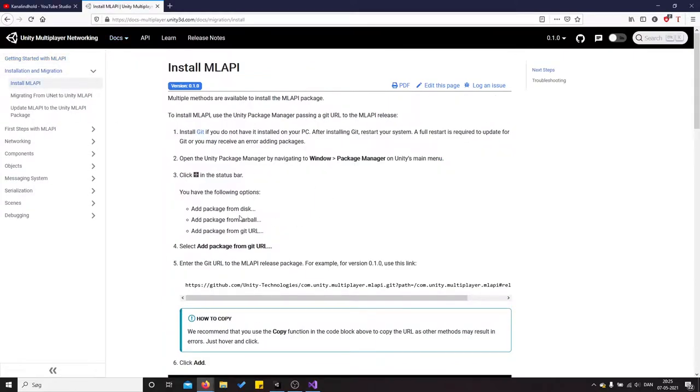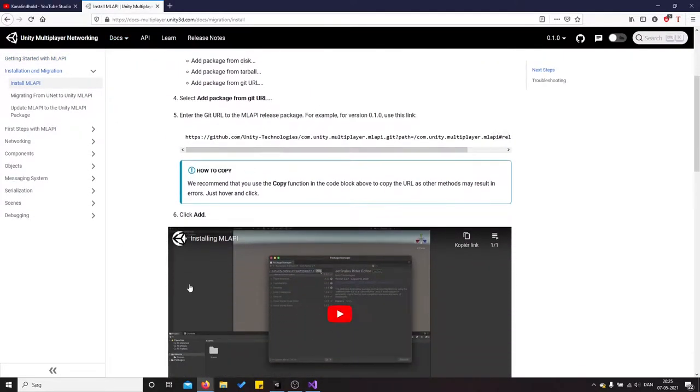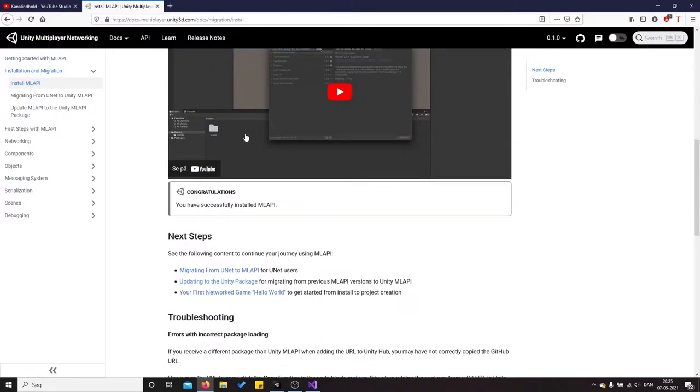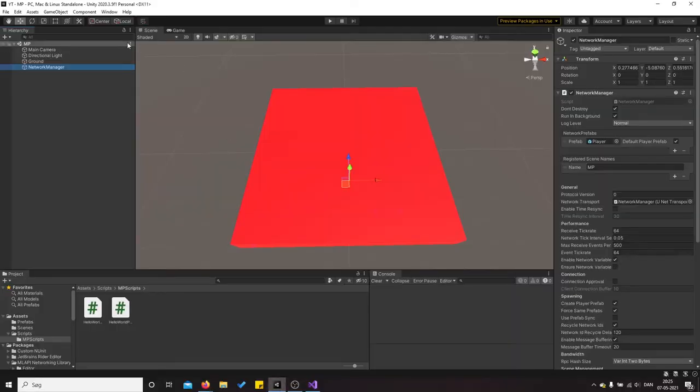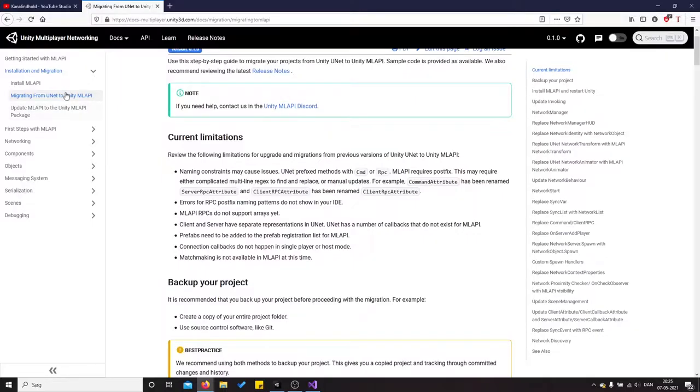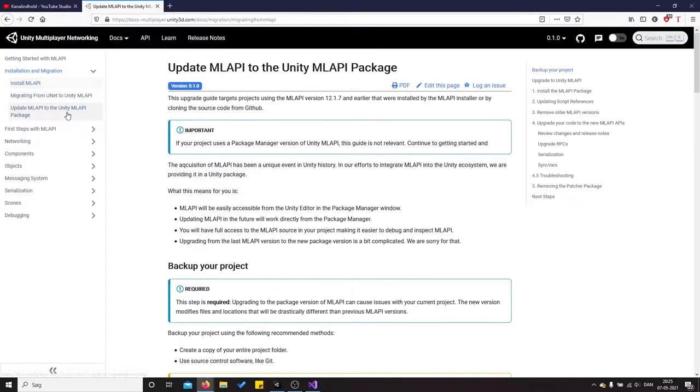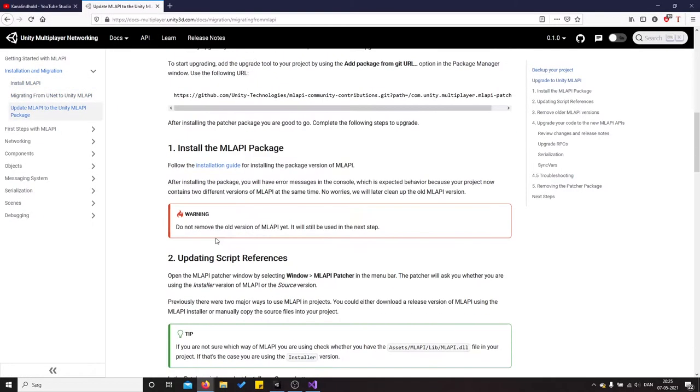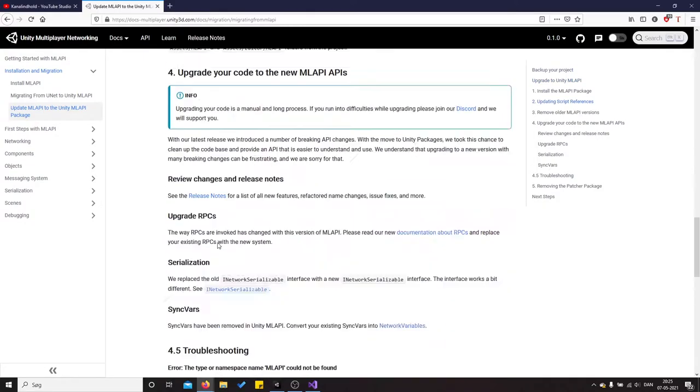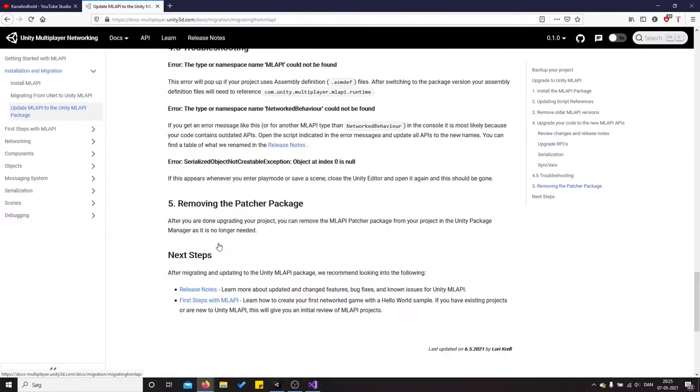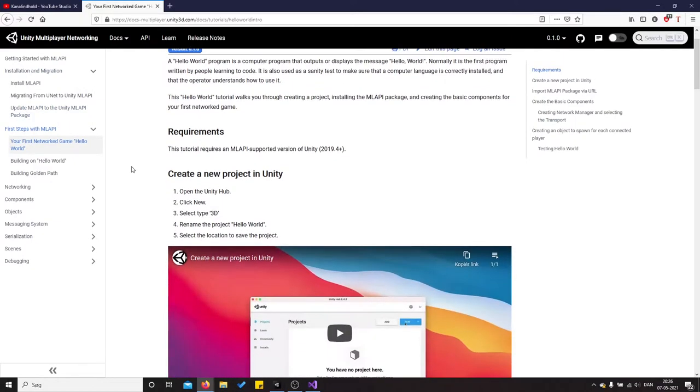So it basically requires you to get Git and then paste this GitHub link into your package manager. You need to install the package and we have nothing else I guess.